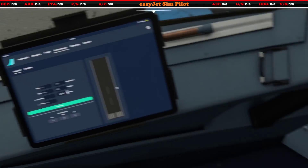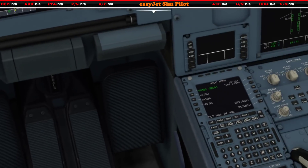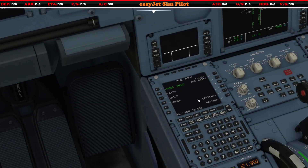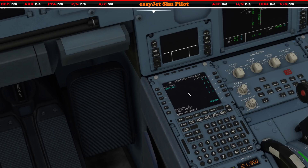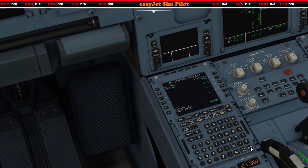The first thing we need to do is get some weather information to be able to put in. So if we go to our ATSU AOC and go to our weather request, we can type in Lima X-Ray Golf Bravo, which is the code for Gibraltar. Let's send that off and it should arrive in a minute or so.